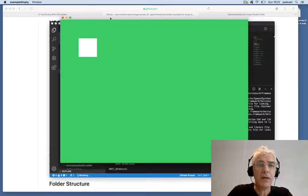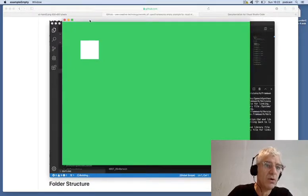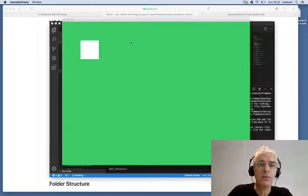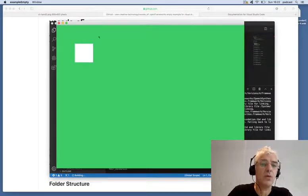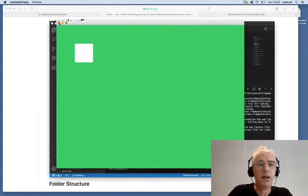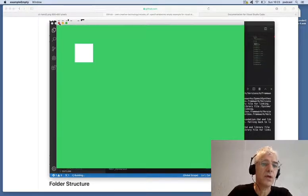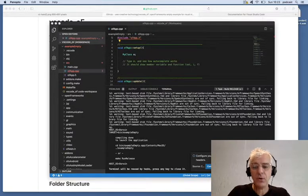It's finished compiling and it runs our project. The project does nothing more than make a simple binary application that's a proper Macintosh application. It draws the background green and makes a white square on it. So we've been able to completely compile and build from within Visual Studio Code, and you can do the same on other different platforms.